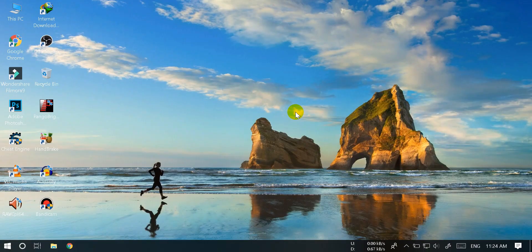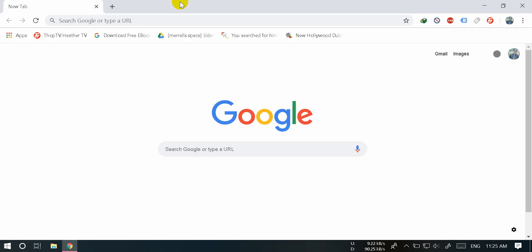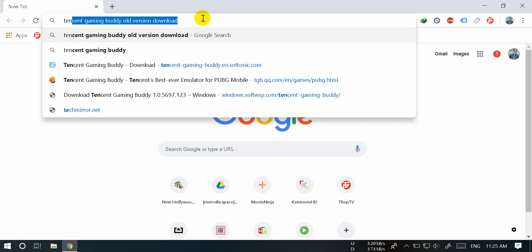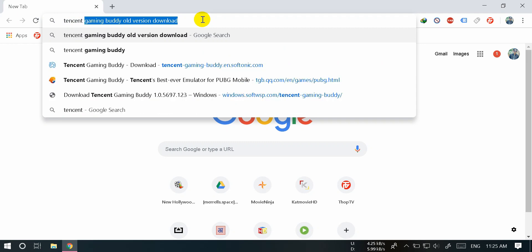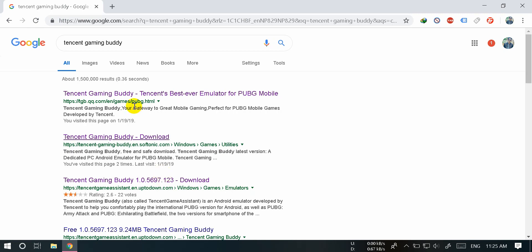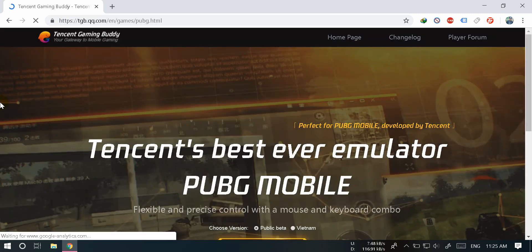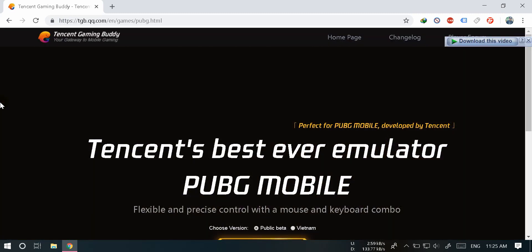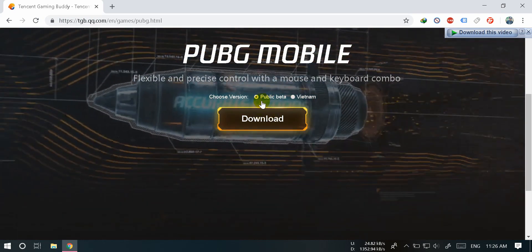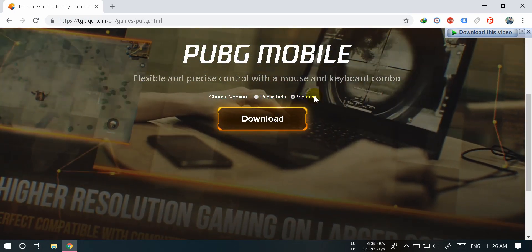This is the first time I will download the Tencent Gaming Buddy and install PUBG Mobile. I will start with Google Chrome and search for Tencent Gaming Buddy. Tencent Gaming Buddy is the best emulator. Click on the first result — the official Tencent Gaming Buddy website. This website is available and we can download it.